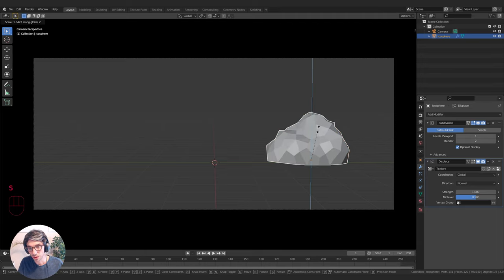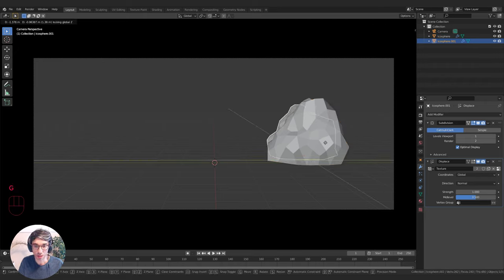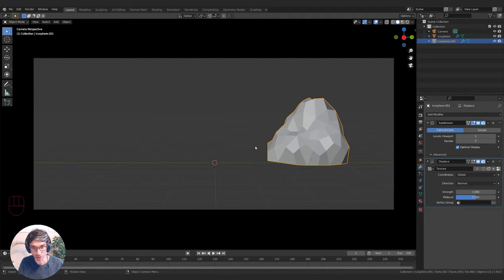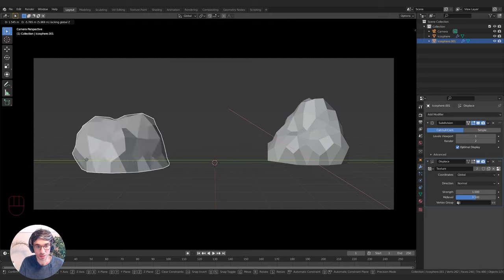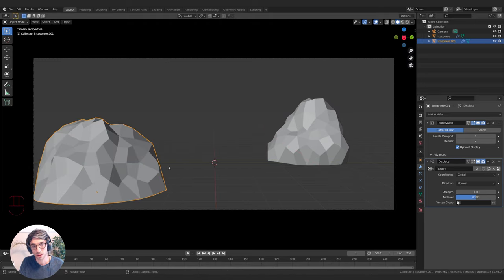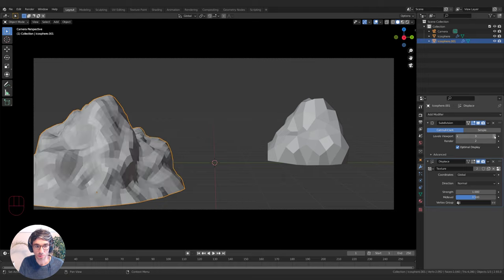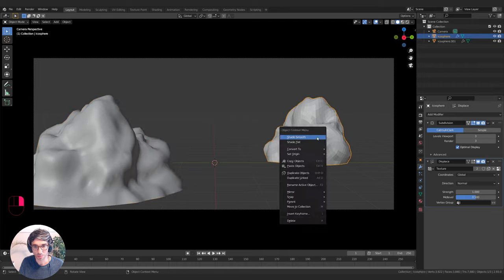I'll position a few of these around and scale them up as well. I'll hit Shift+D to duplicate, then G, Shift+Z to move on everything except the Z position — so I can just move these guys around. I'll add a bit more mesh on my Subdivision Surface; setting it to 3 looks a little better. Right-click and Shade Smooth. I'll set it to 4.